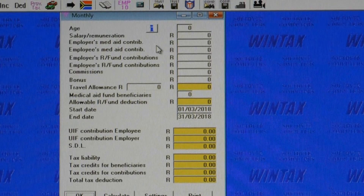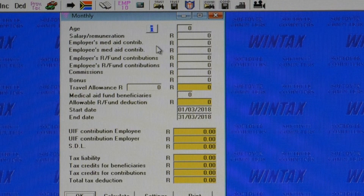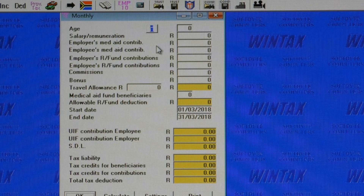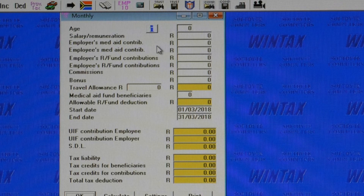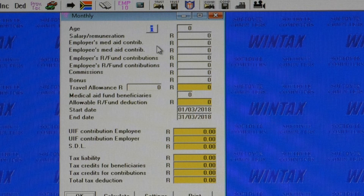This option allows you to check the pay-as-you-earn, UIF, SDL, medical tax credits and retirement fund contributions on payslips paid monthly, daily, weekly, or fortnightly, as well as on IRP5s. Partial periods as well as bonuses are all catered for.